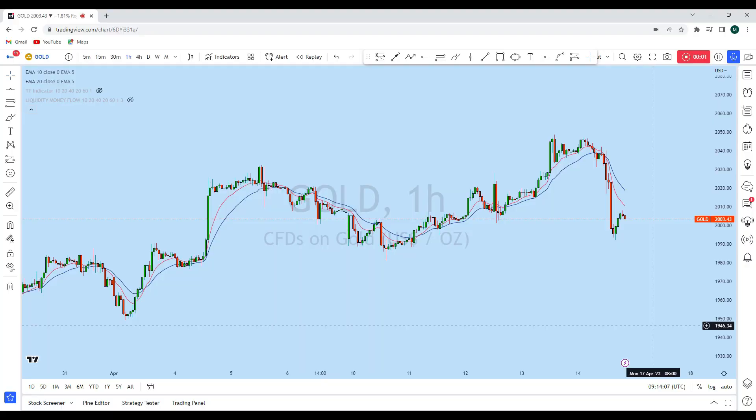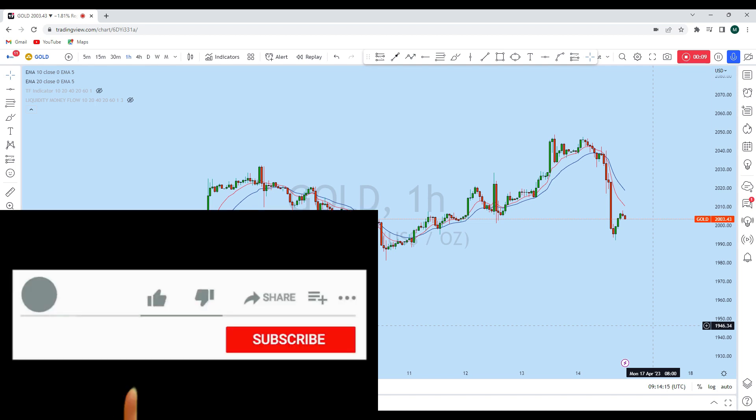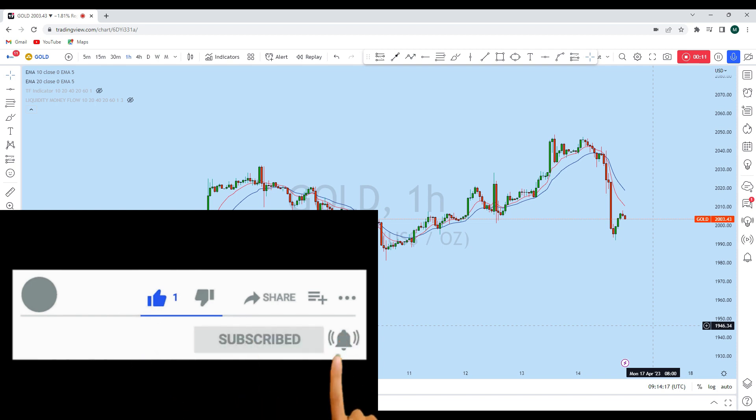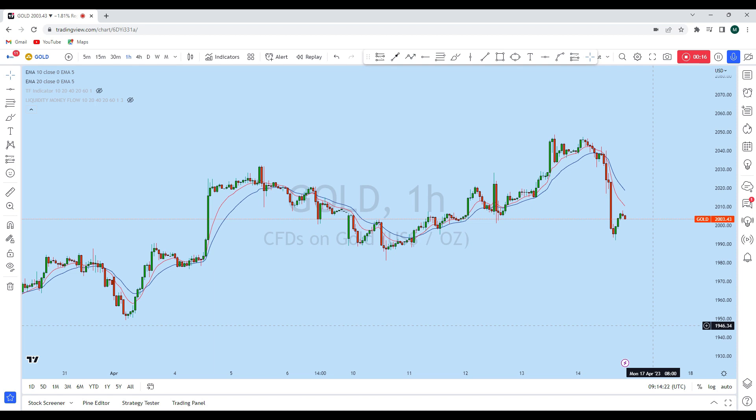Hello trader. I'm going to do a complete multi-timeframe analysis on gold. Let's see what kind of trading opportunity we currently have in this instrument, as there will be a new weekly and daily opening tomorrow — we may find a significant trading opportunity at the beginning of the trading week.